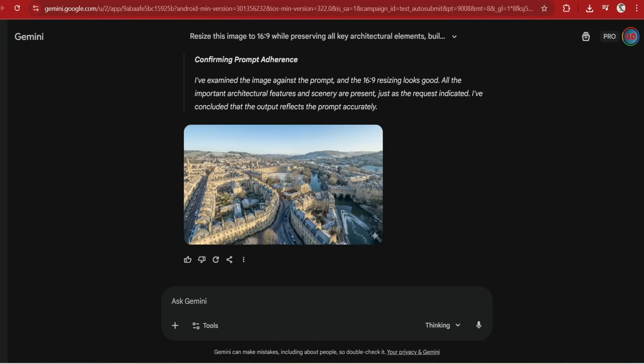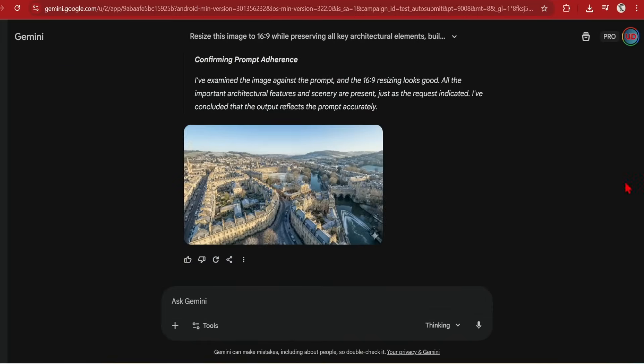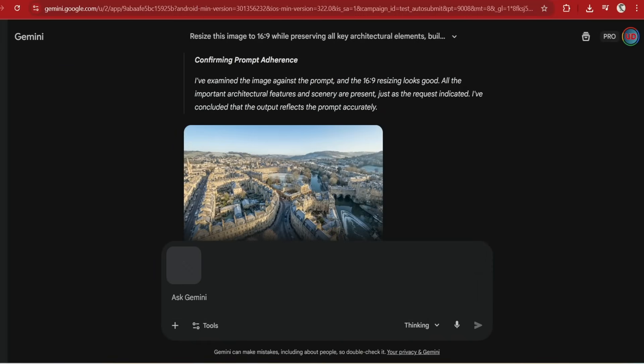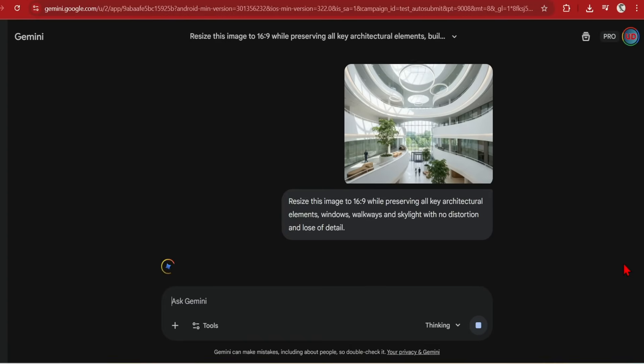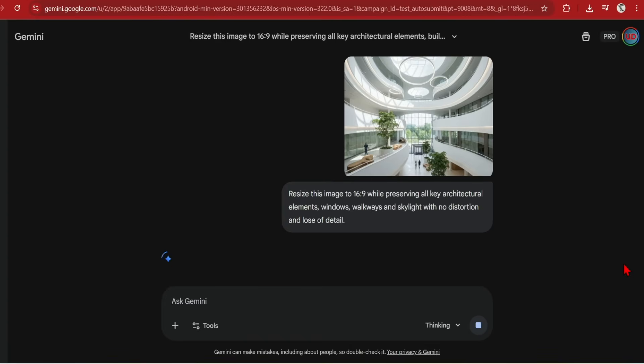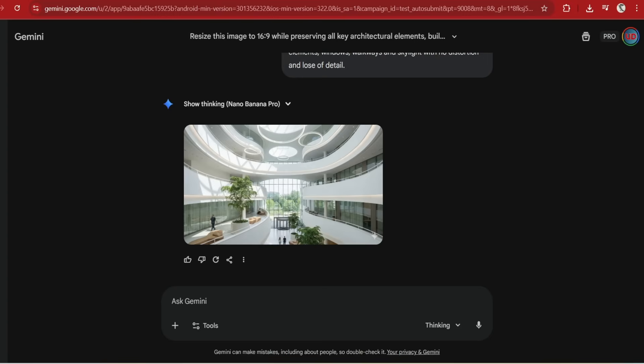This also works just as well for interiors and more complex perspectives. I will prompt resize this image to 16 to 9 by preserving all the key architecture elements, windows, walkways and skylight, with no distortion and loss of detail. Perfect.